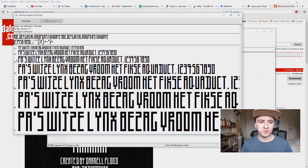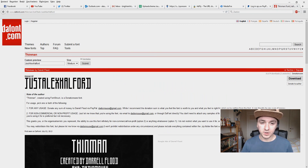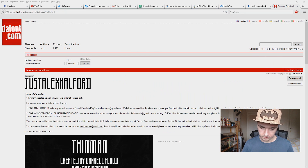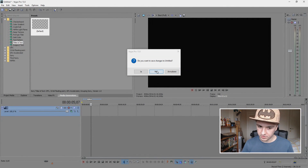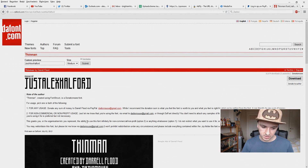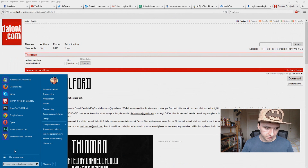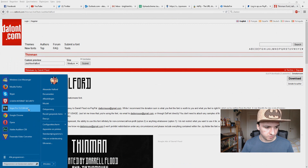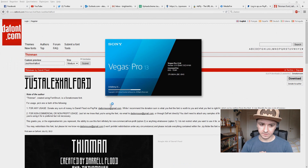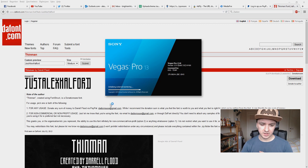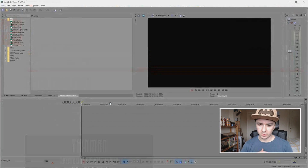So the next thing you want to do to make this work, you want to close out Vegas. I'm just going to shut this down — I don't want to save it. Now we're going to restart Sony Vegas right here, and then we're going to check if the font is in the actual list. I think it's going to work, so let's see.